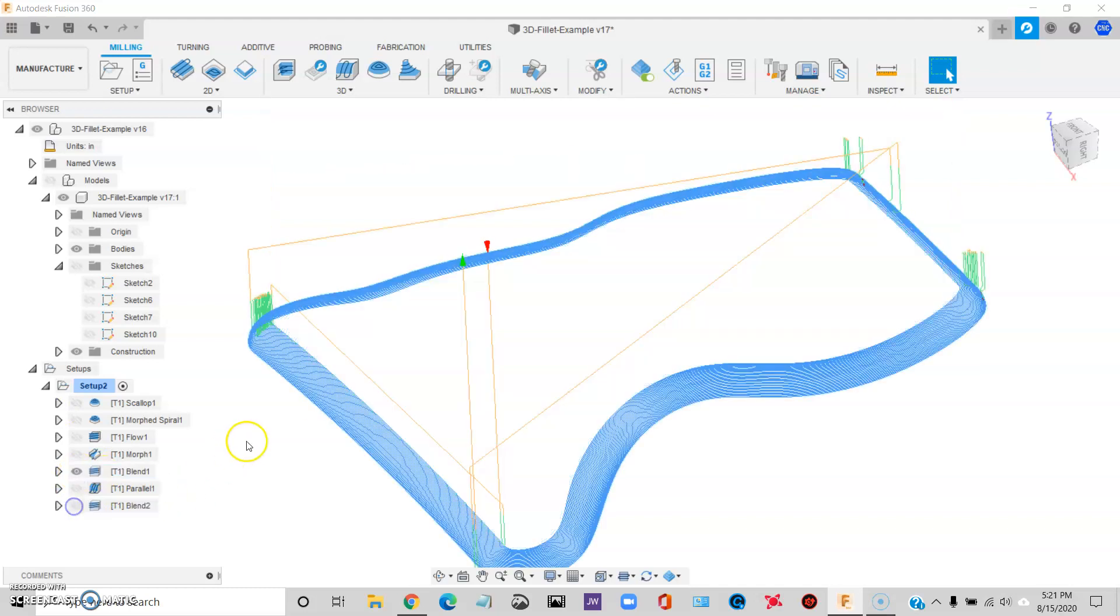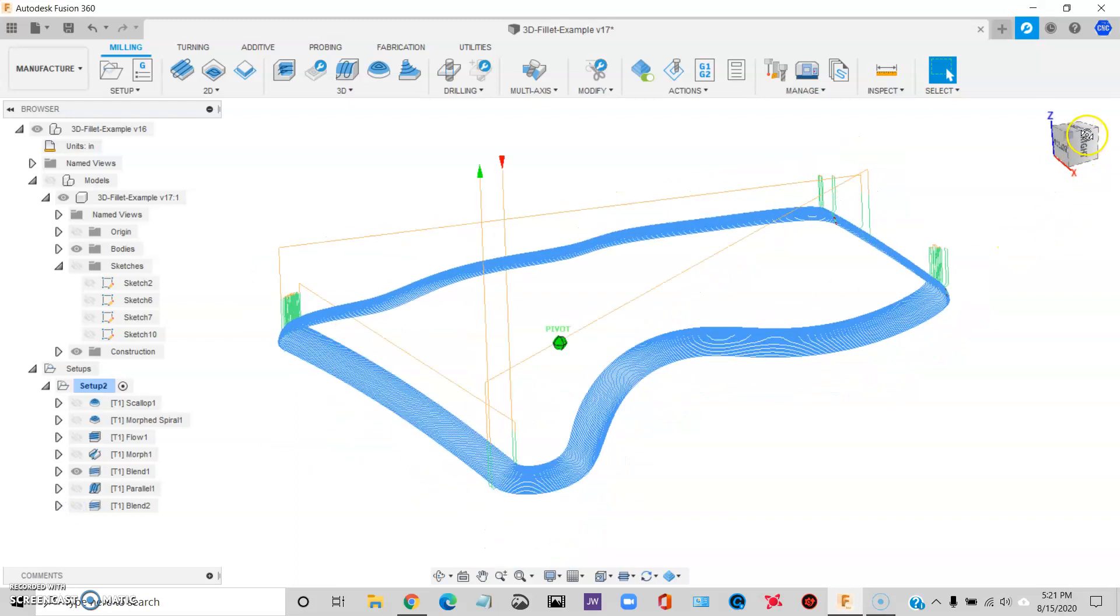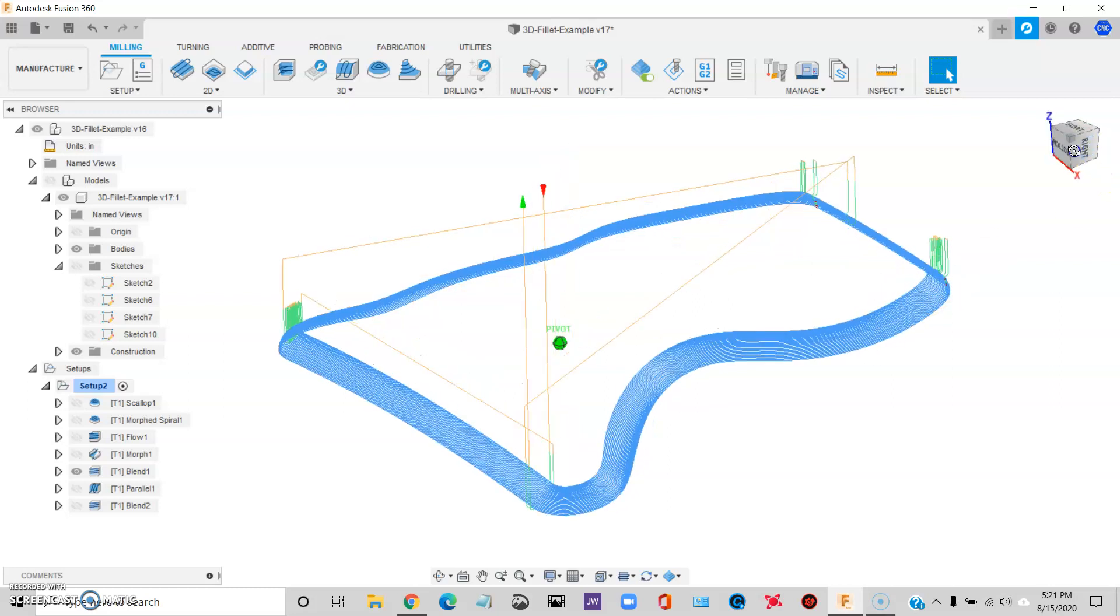But in this example, we have a different problem. We have all these different engagements and disengagements. That's not good. So if we could just find a way to get this thing to maintain one spiraling motion, one lead in, maintain constant contact, go all the way around the surface, and one lead out, man, that would be powerful.